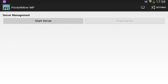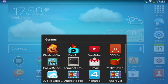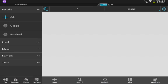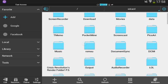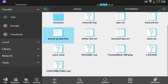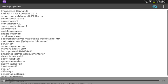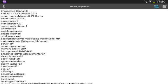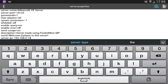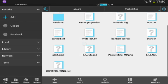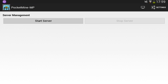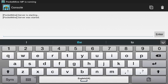Now go into the PocketMine MP app. You'll need ES File Explorer or a file manager. Download PocketMine from the Play Store, then find the server properties file. Open it with ES File Explorer, click Edit, find the server IP line, set it to 192.168.0.14, click back twice, and click Save. Then go back and click Start Server.